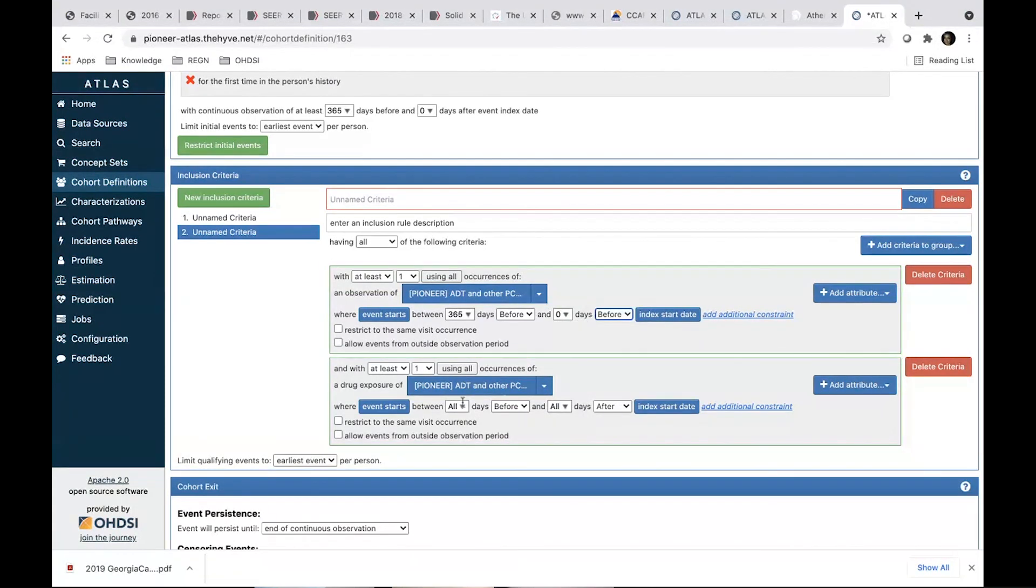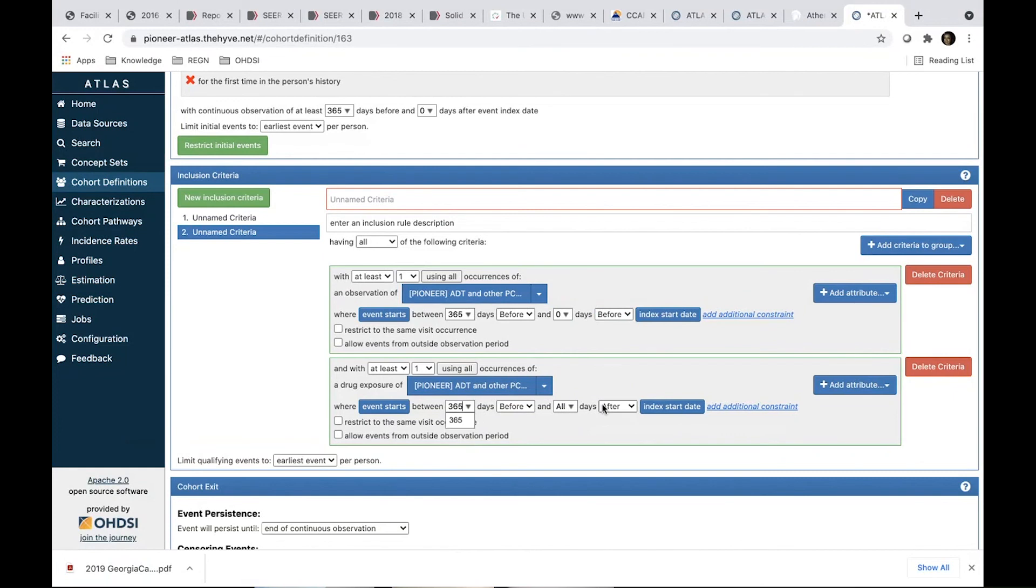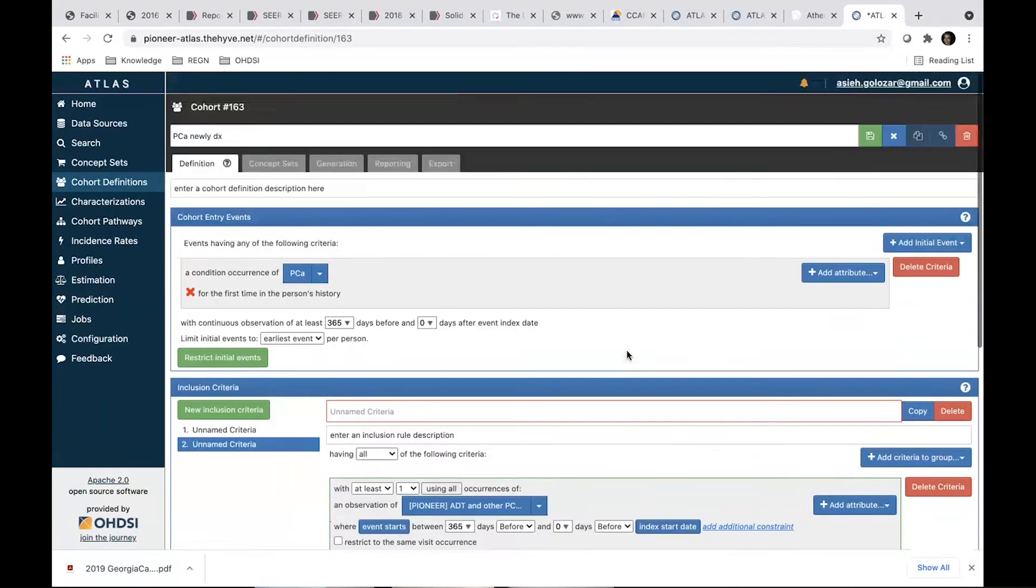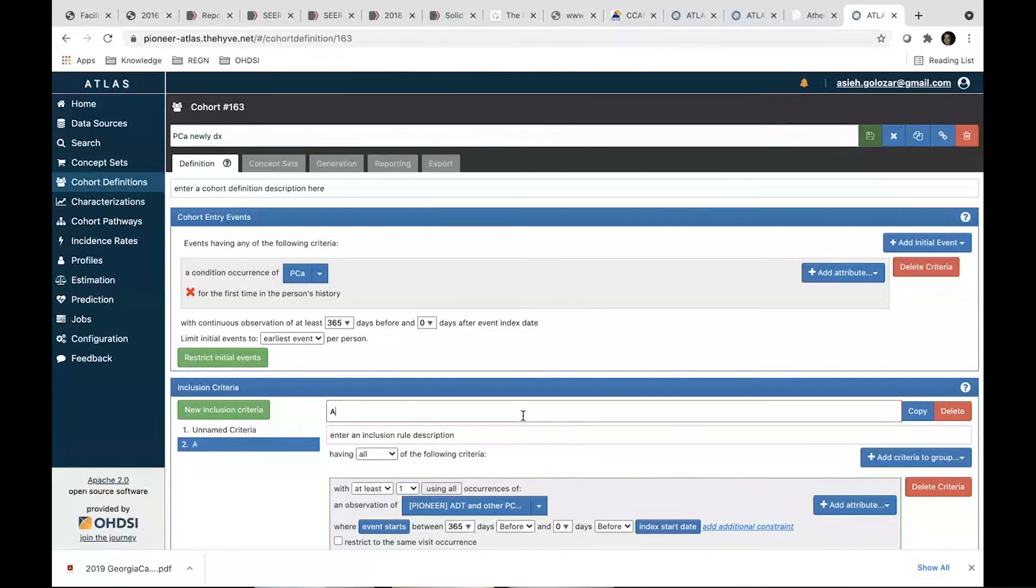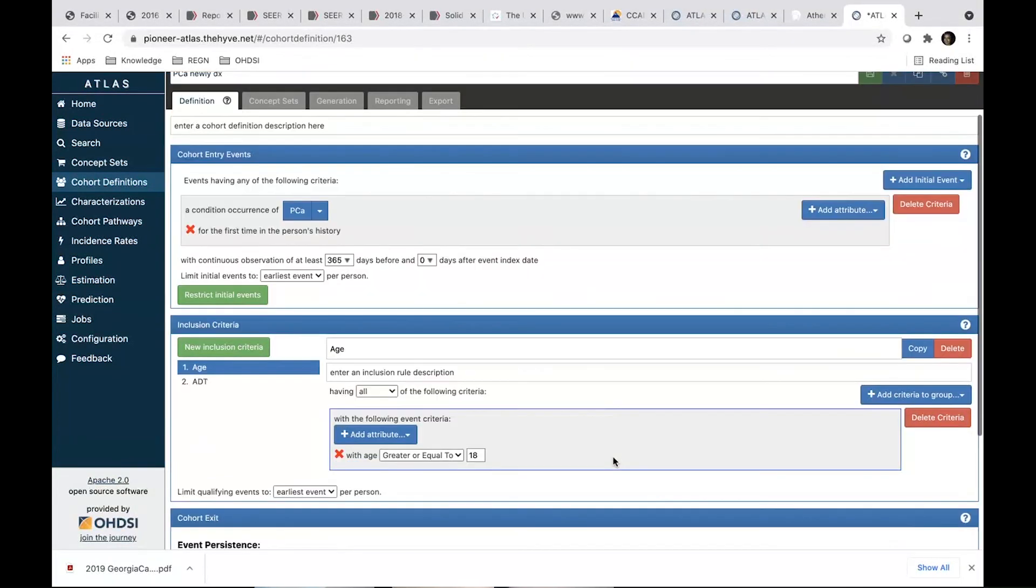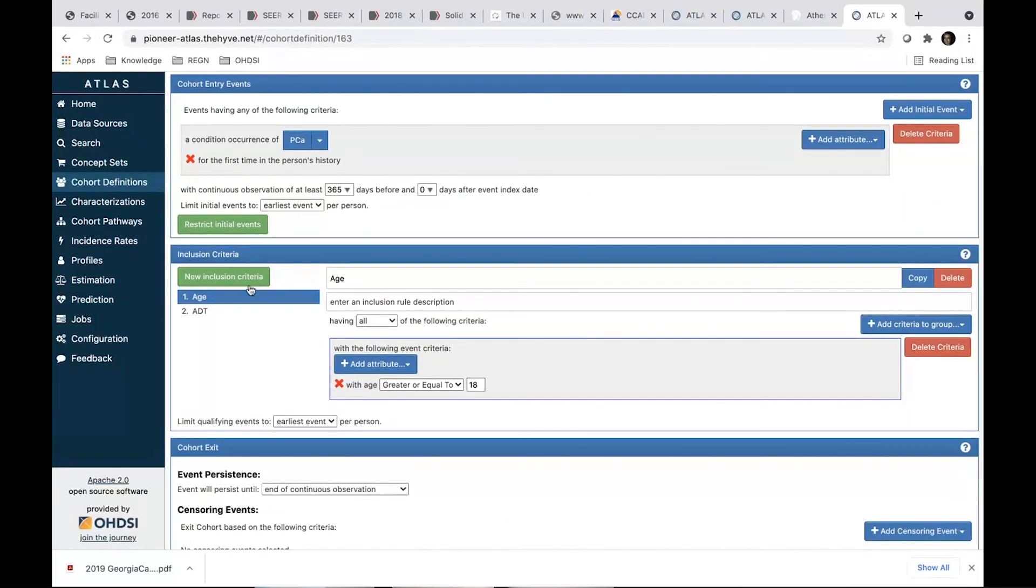We said that we want this to be between 360 days and zero days before. So we set these criteria. Here. And we save all these criteria. So this, we can name them. This is ADT. This was age. Since I don't have time, I can't show you everything.